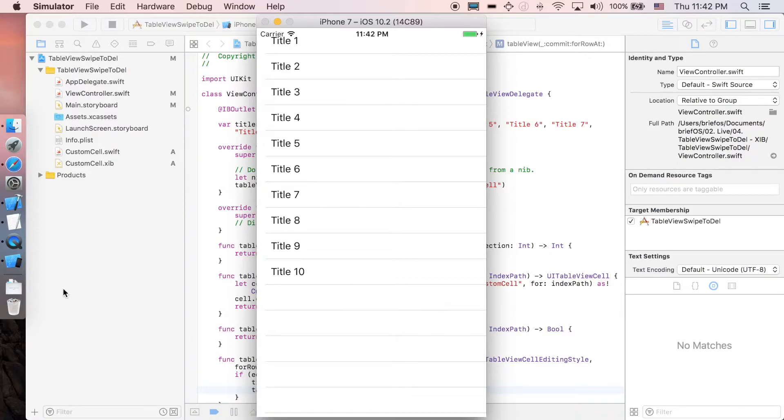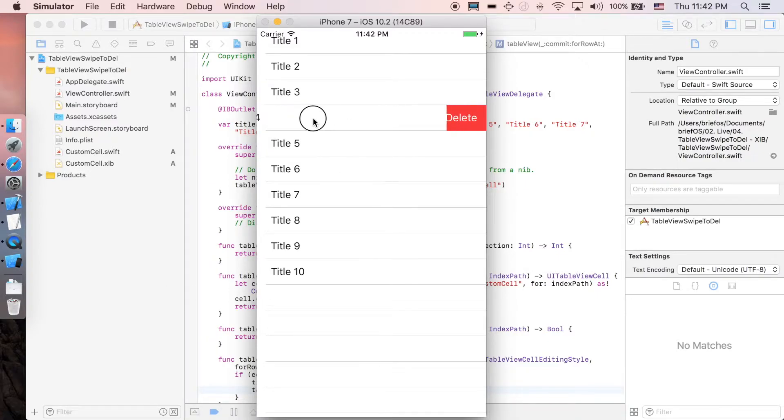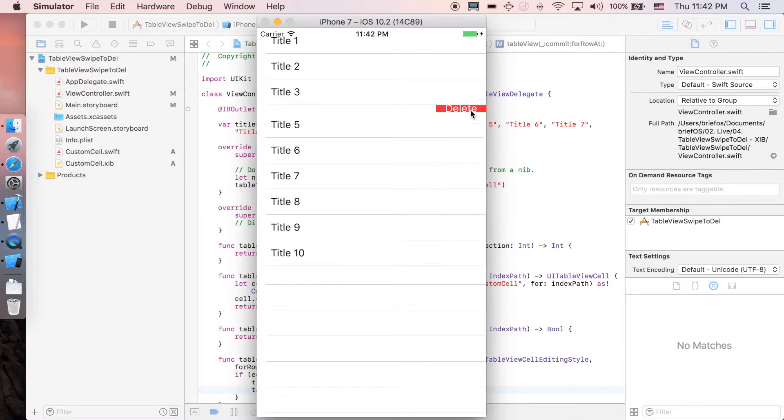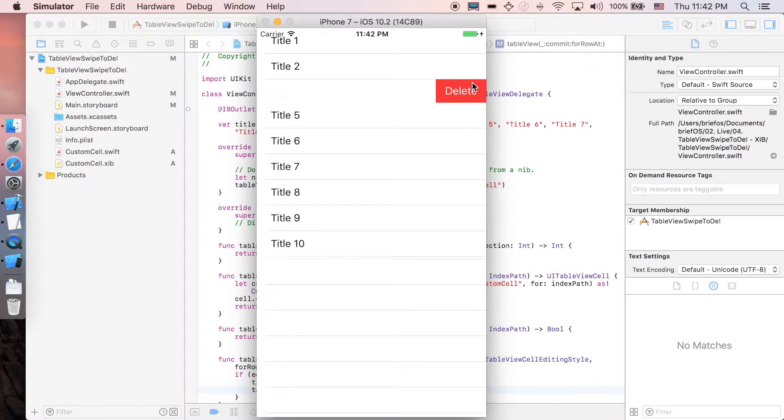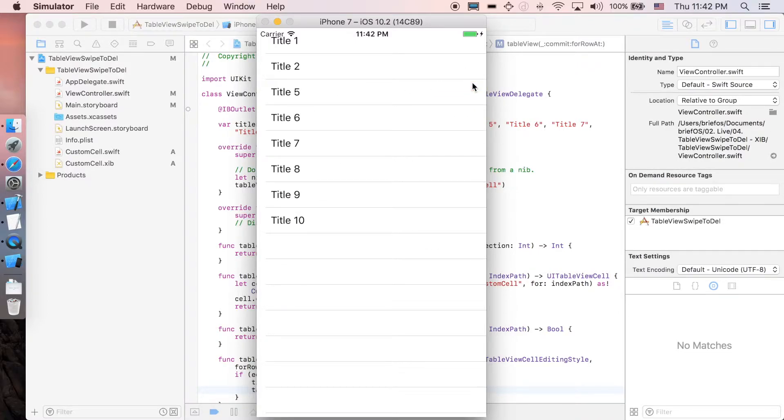At the end your app will look like this: you will have a table view and you can swipe each cell and then delete it as many as you want. That's it, so let's start. I'm just gonna close the simulator.